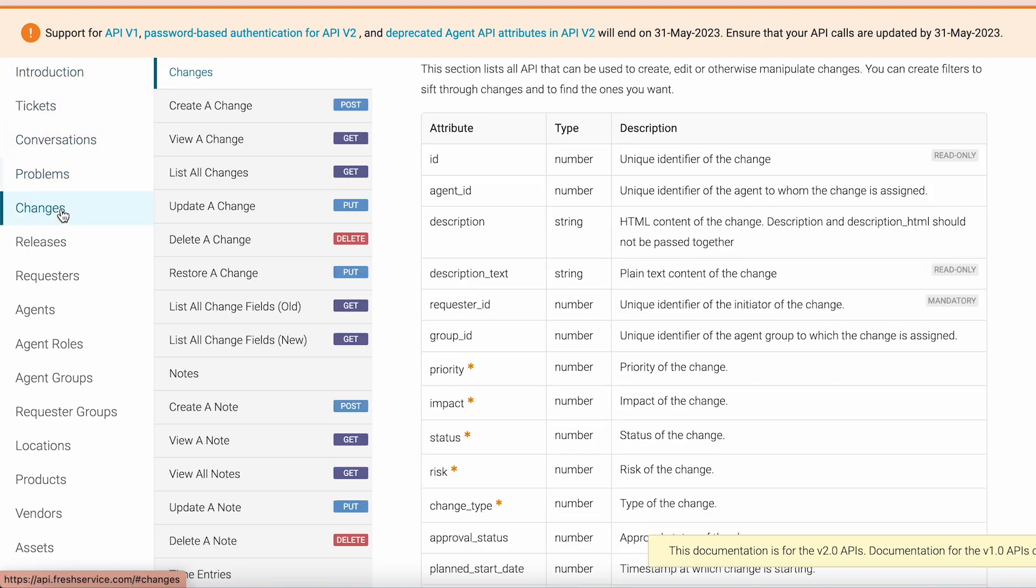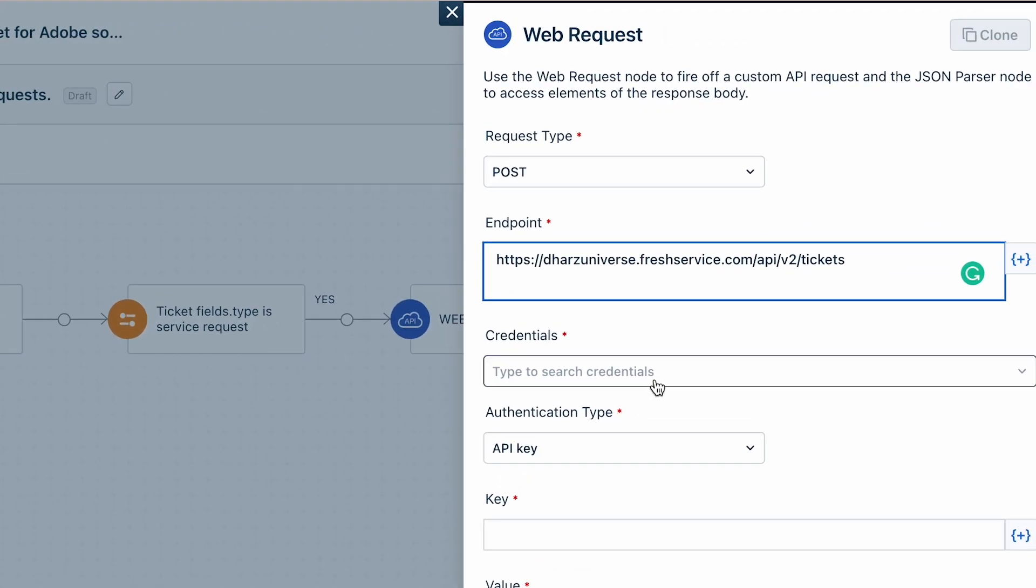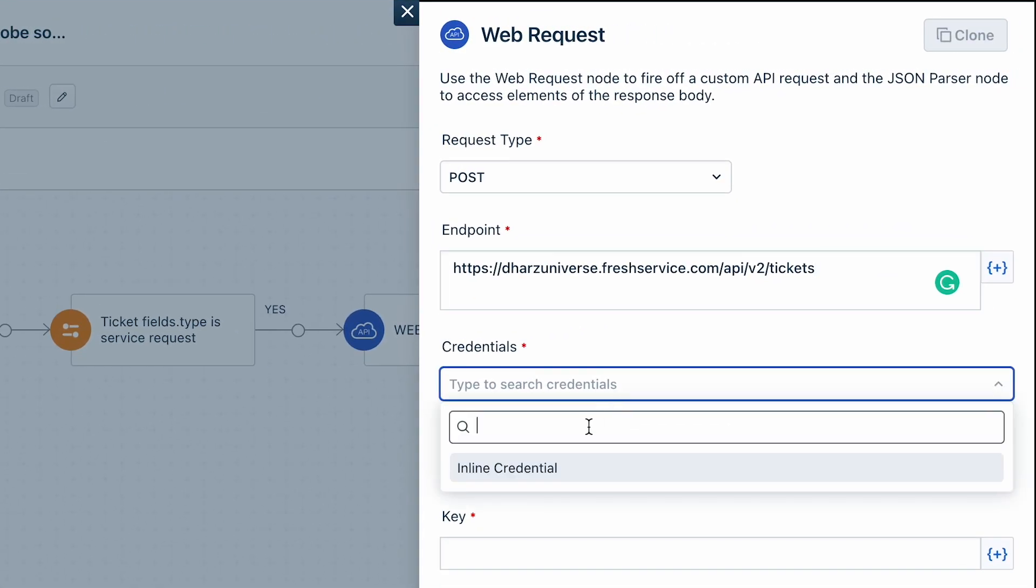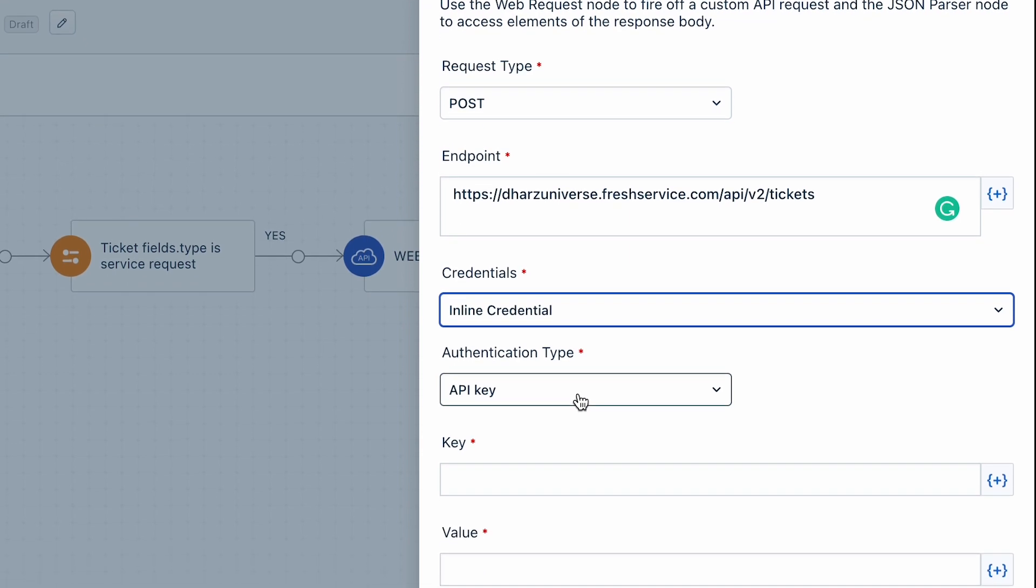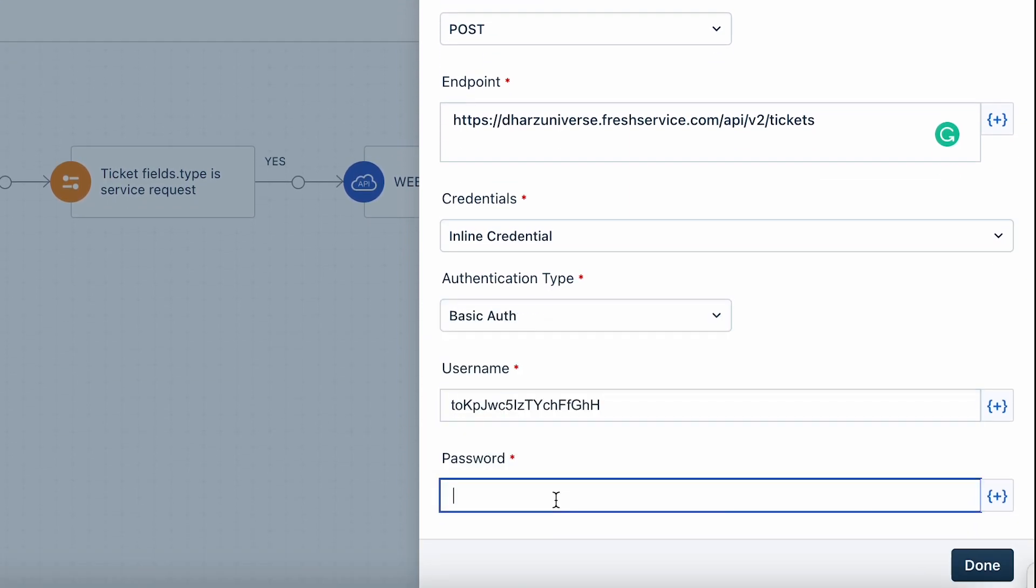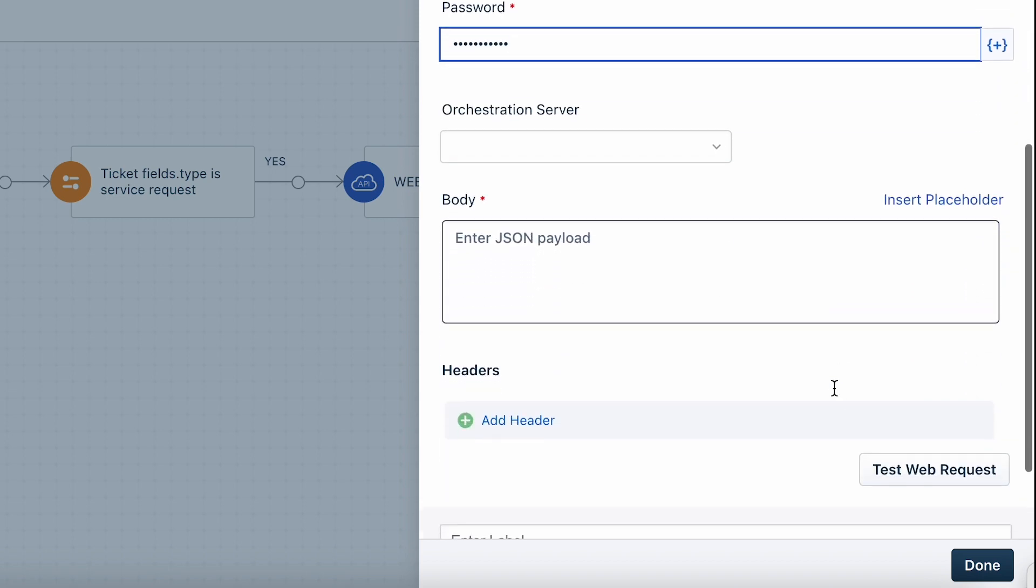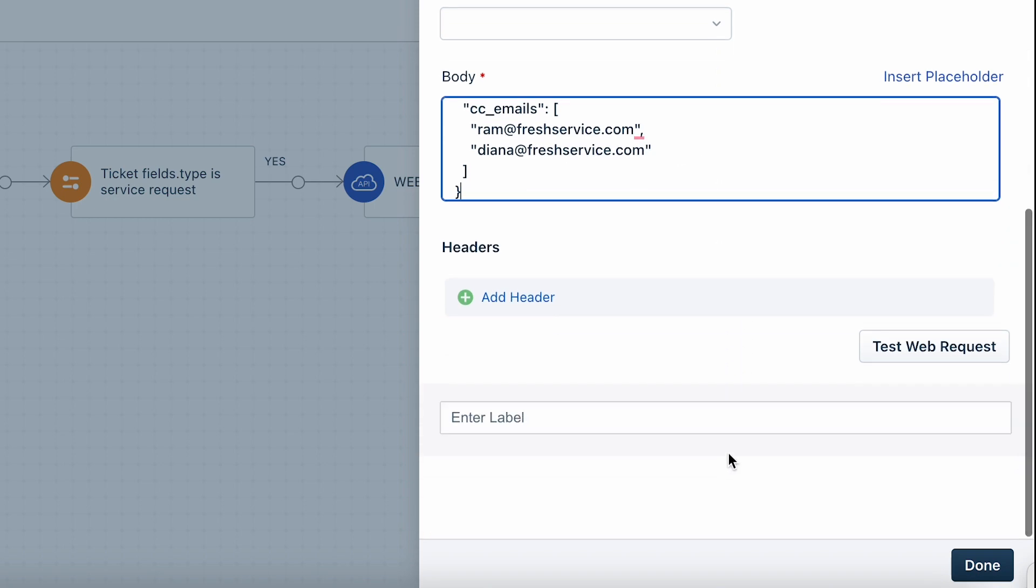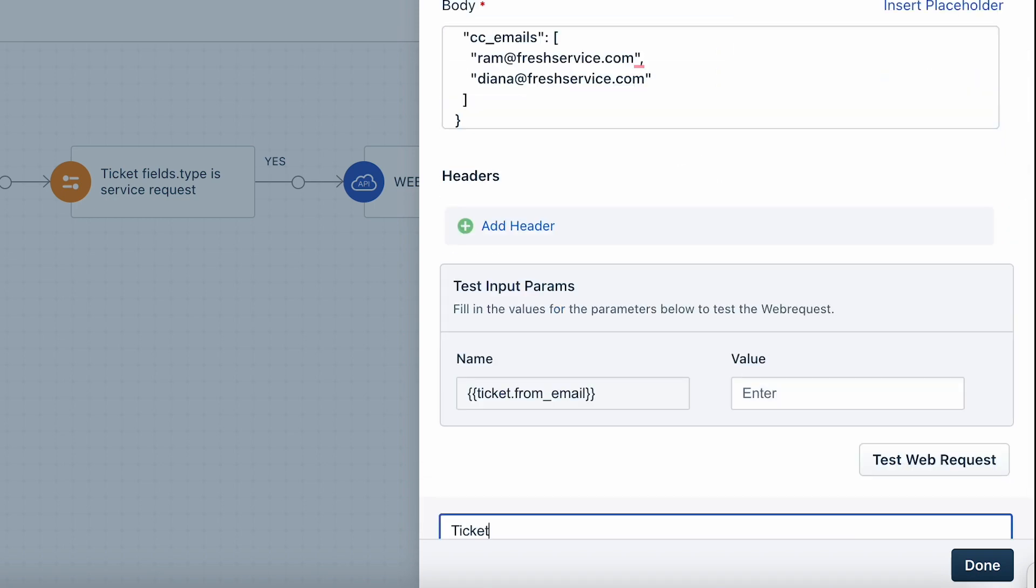Under the credentials section, select inline credential from the dropdown. Click on basic auth for authentication type. Enter your username which is your API key and password. Now provide the body of the web payload. Ensure that you follow the proper syntax and provide the correct inputs for the variables to avoid failures.